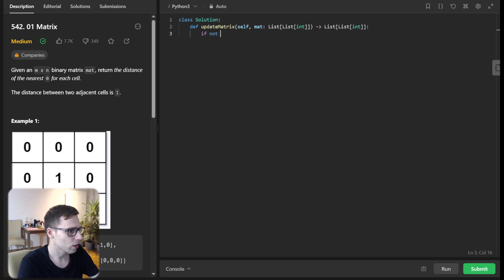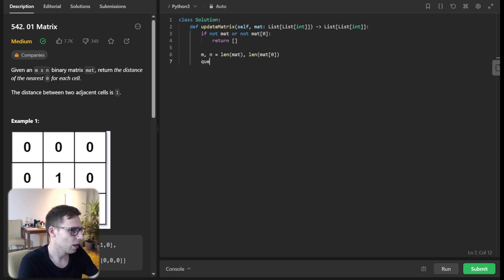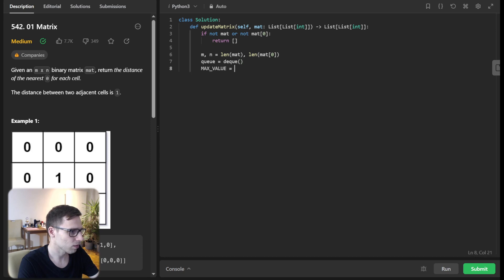So if not matrix or not matrix zero, simply return empty. And then M, N will be len matrix, len matrix zero. And Q will be deque. And max value will be M times N.